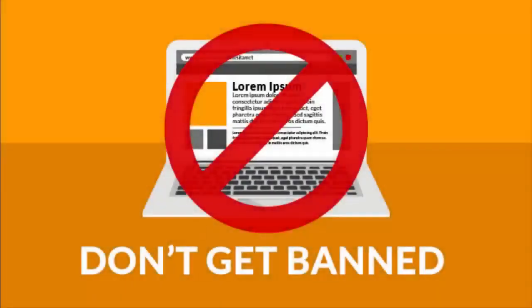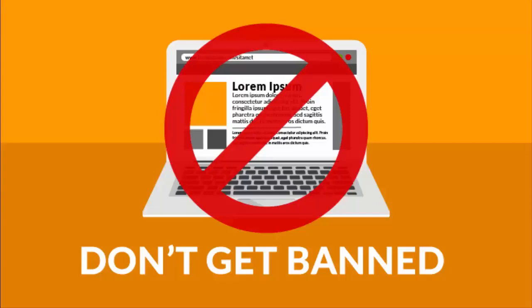This is actually against Amazon's terms of service. You can't download images from Amazon and then use them on your own website. Doing it this way risks getting your Amazon Associates account shut down.